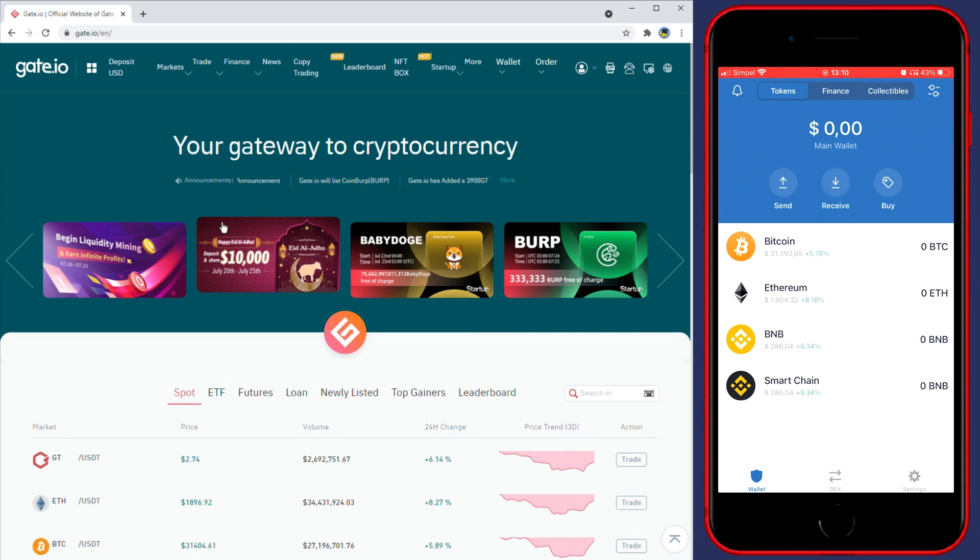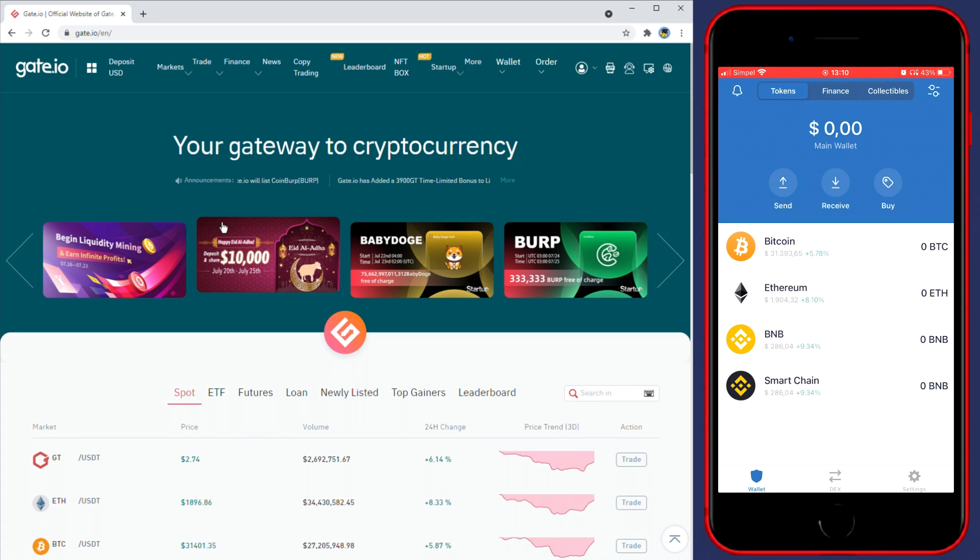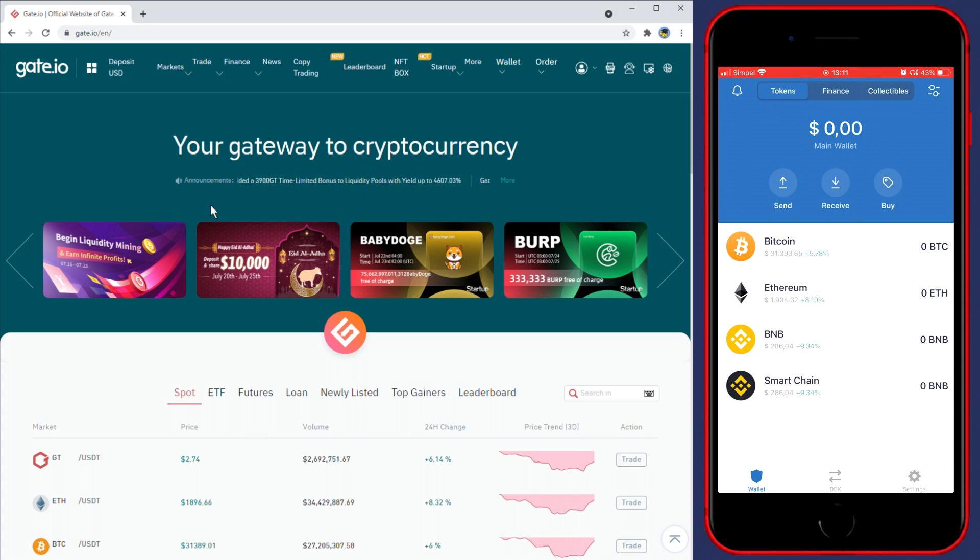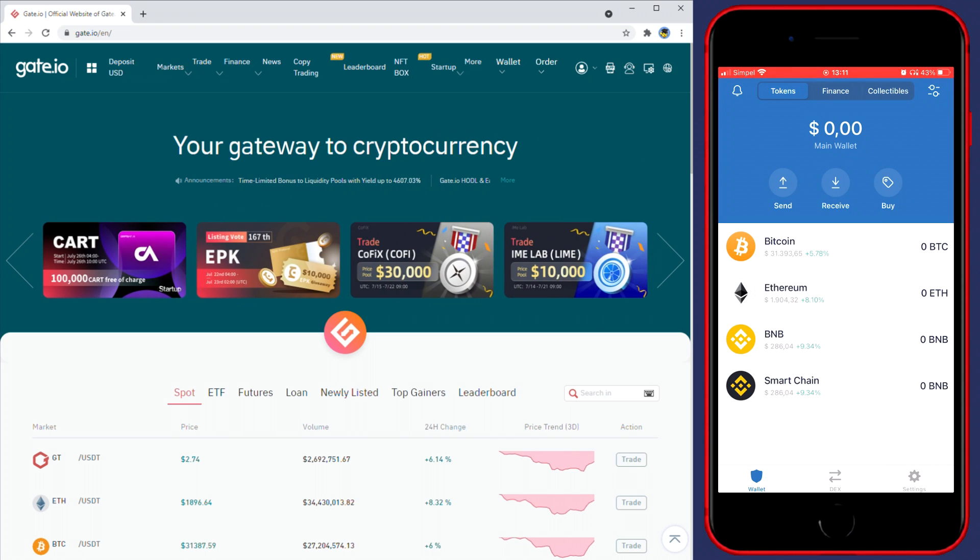Hey everyone and welcome to this tutorial. In today's video I will show you how to transfer your funds from Gate.io to Trust Wallet. As you can see my Gate.io page is a little cropped because I need to have some space for my phone to be on the screen as well, so please don't mind that.